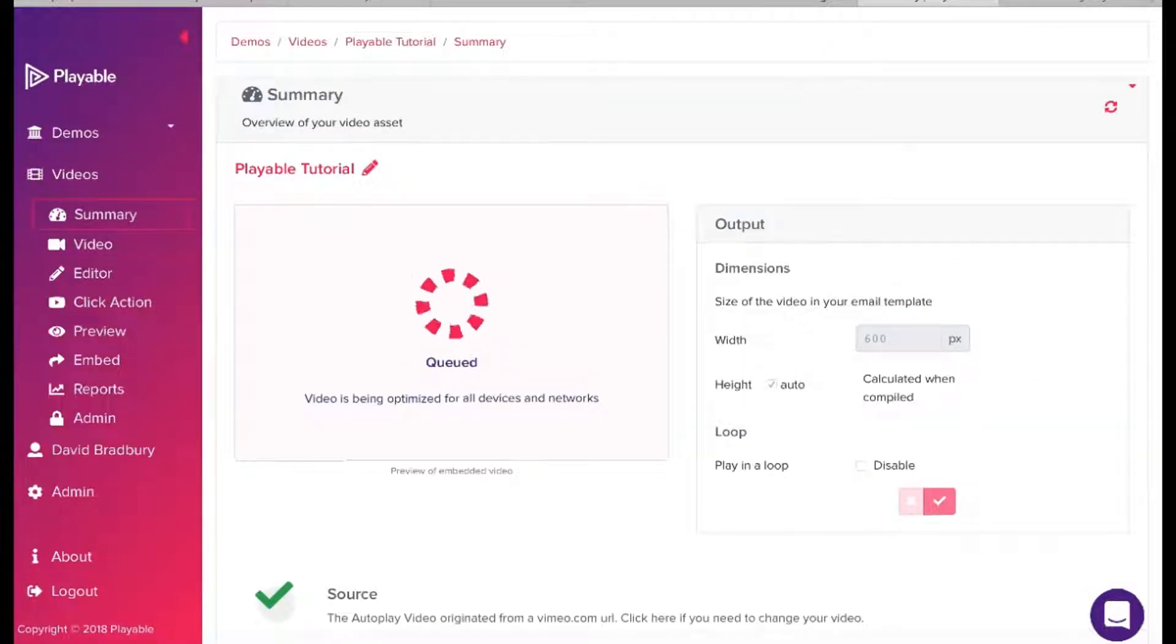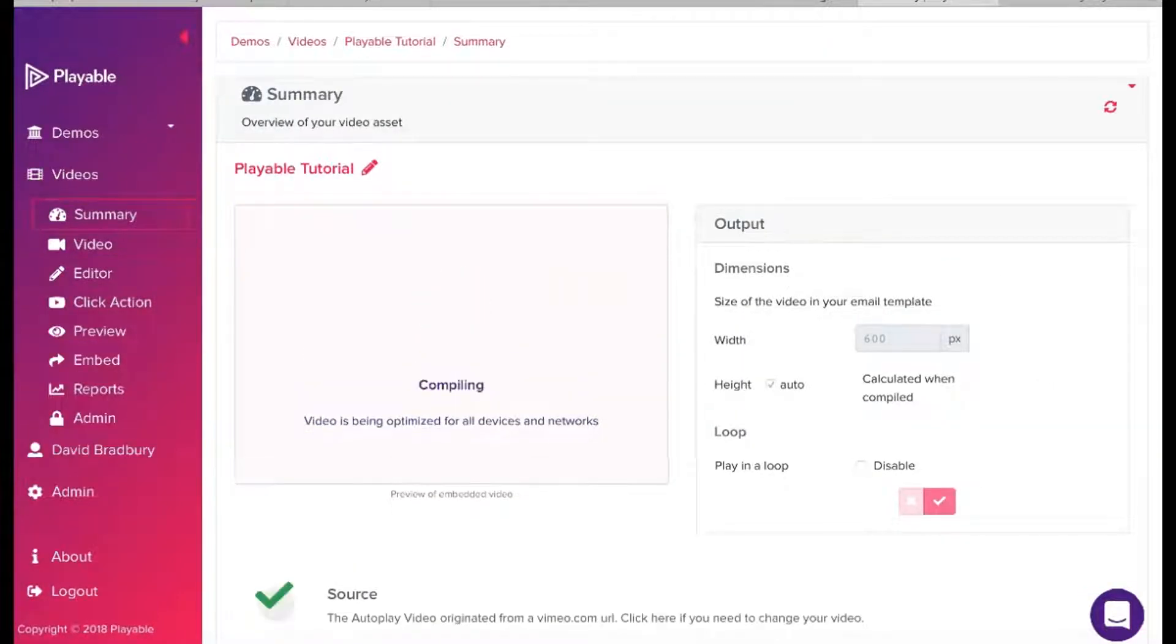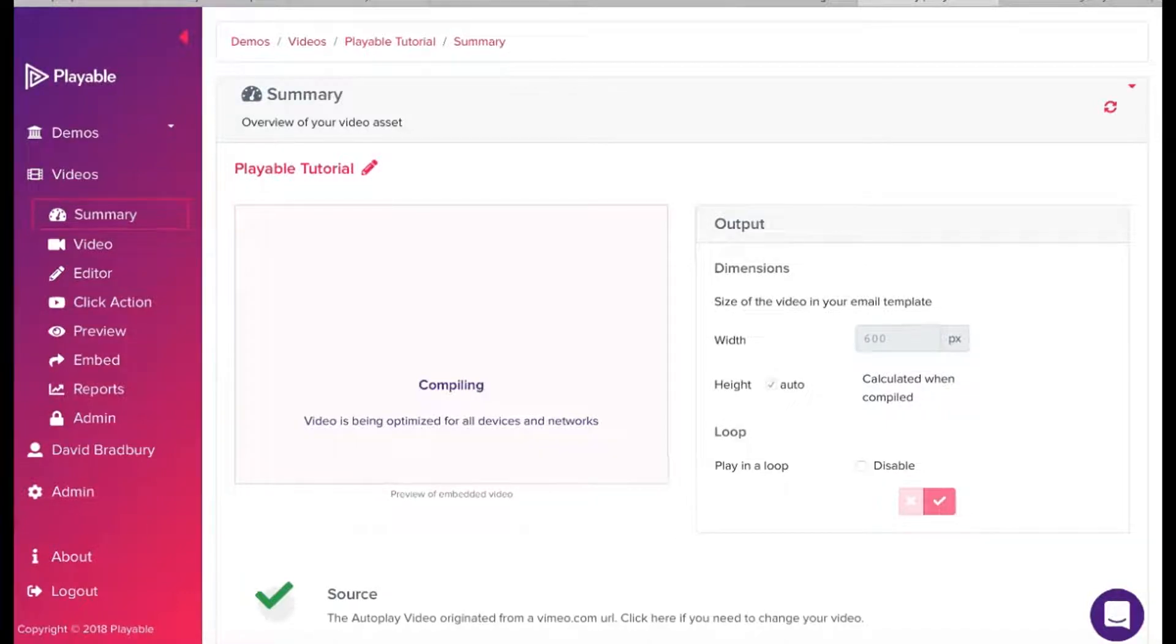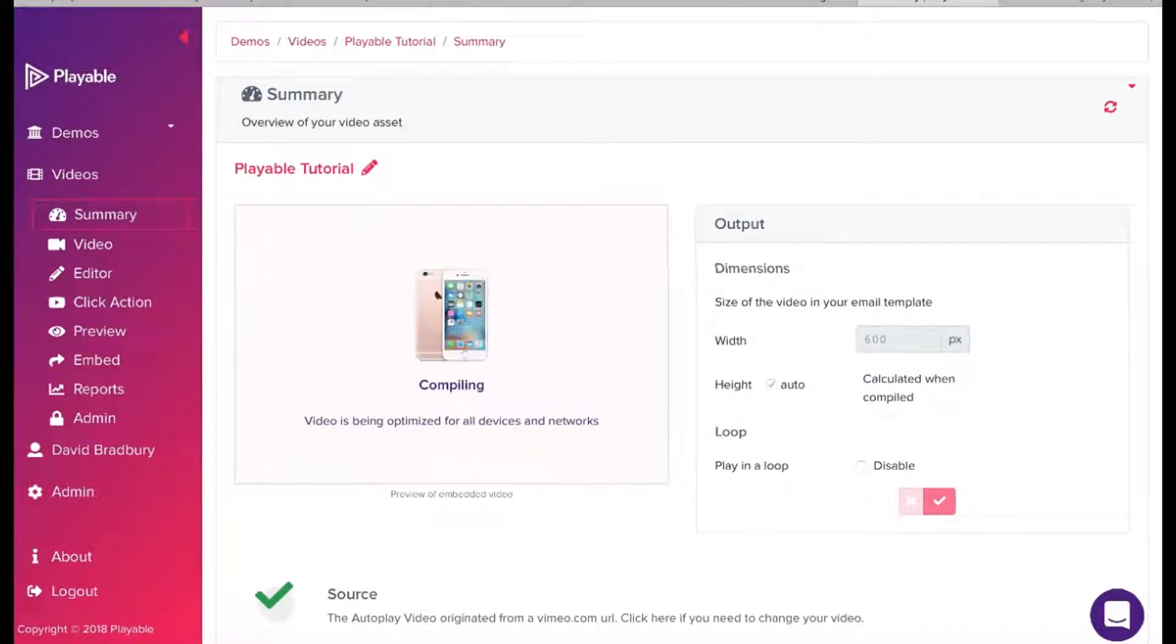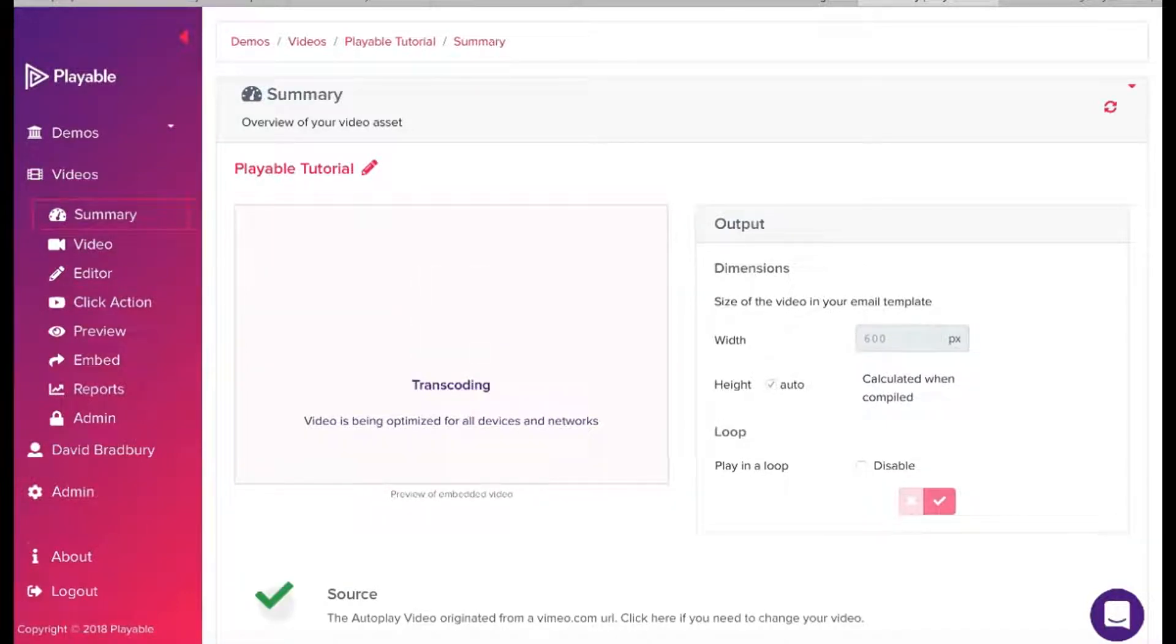Playable now creates over 100 versions of the video. It is these which are used to deliver the very best video email experience for all recipients, relative to the device and connection type on which they are viewing the email.